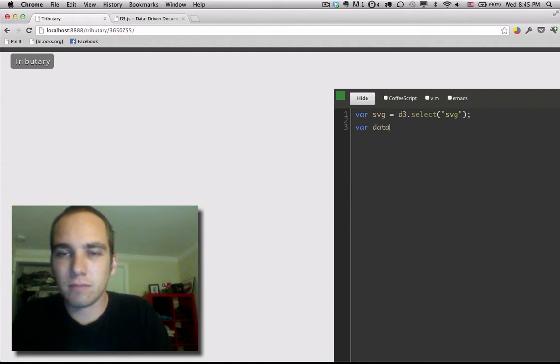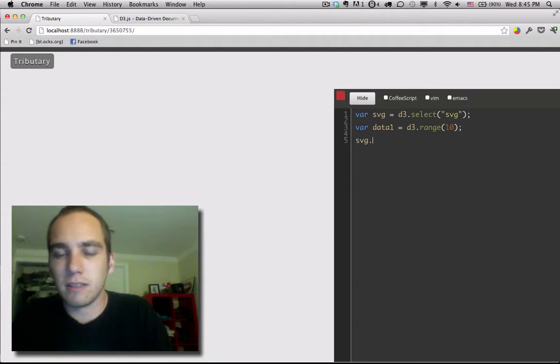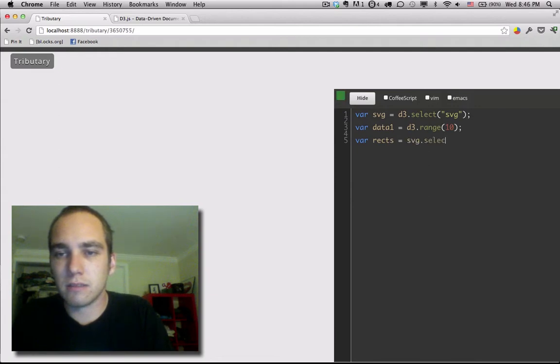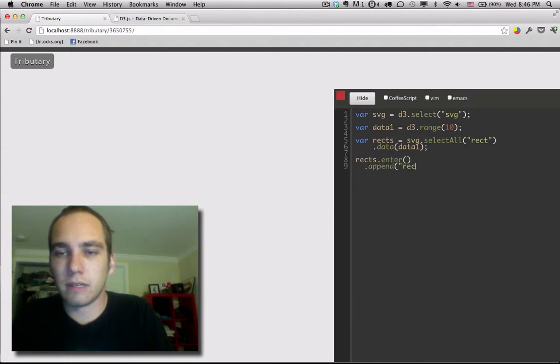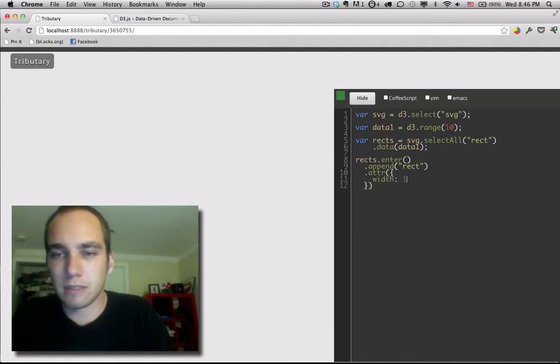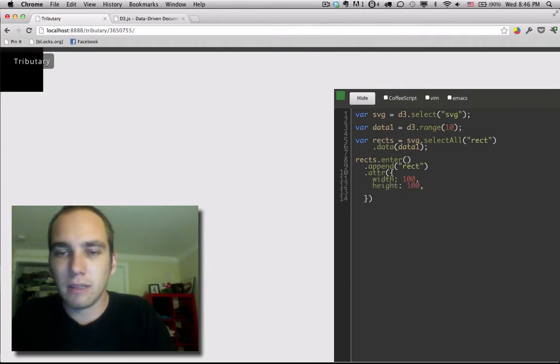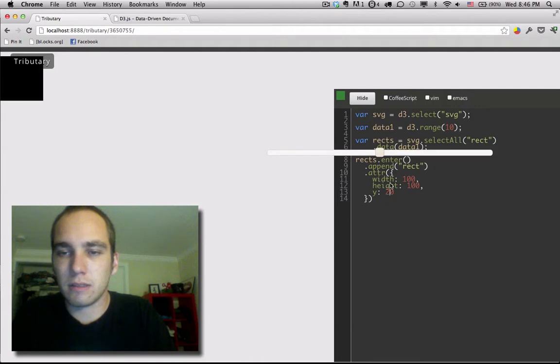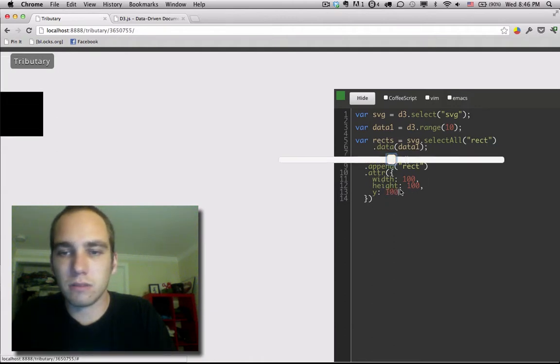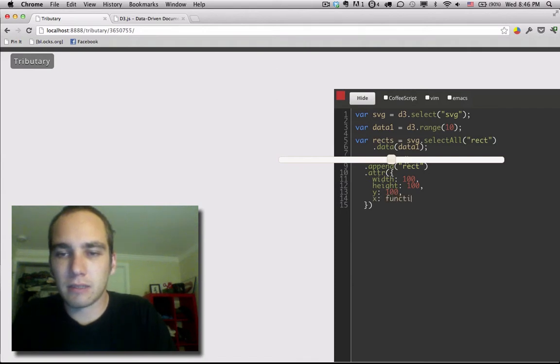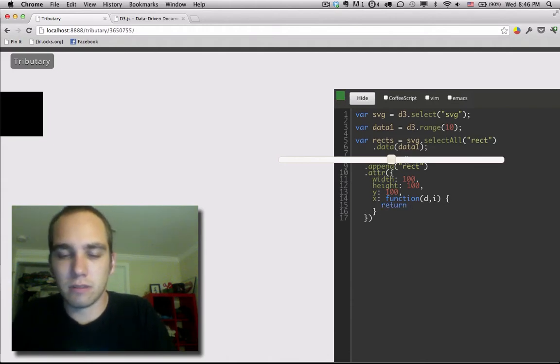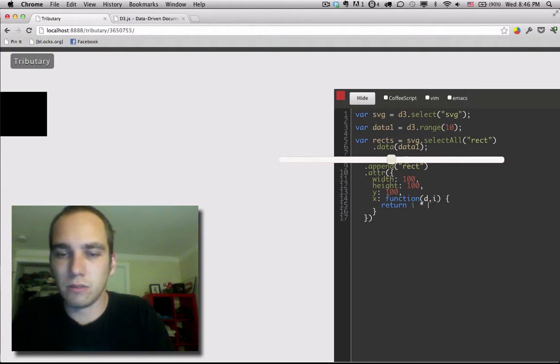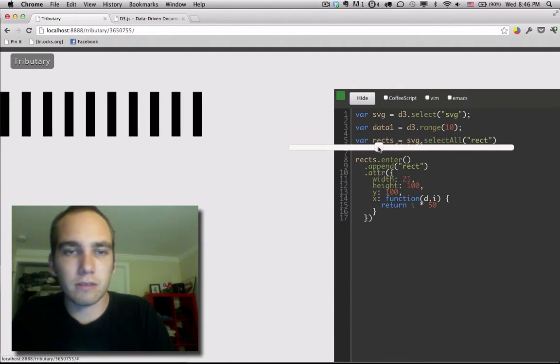So let's make a little data, just make 10 numbers, make some recs, go to that. Let's bind some data to them and let's append some rectangles. Alright let's give them some properties, let's start with a very basic width, height. Let's move them down a bit, let's move them down a little bit more, that'll do for now. Then let's make x function d and i and we'll return i times 10, that stretches them out. So let's do 50, let's make these a little bit thinner, there we go.